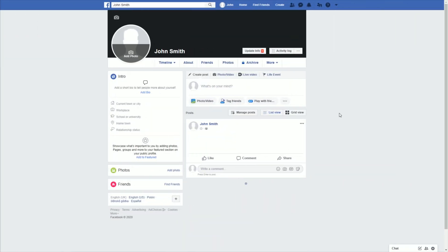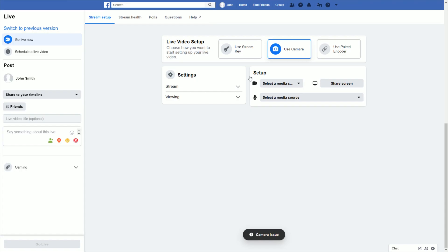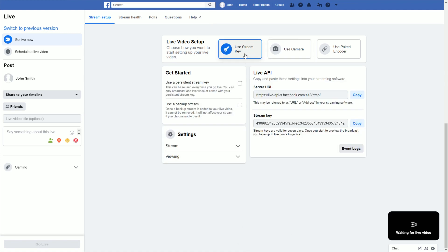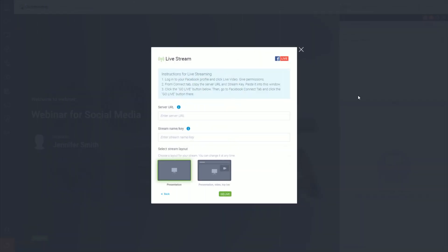Now go to your Facebook home page and click the live video link at the top of your wall. First, choose the use stream key option in the live video setup section. Second, copy the server URL here. Go back to your webinar room and paste it in the live stream pop-up.